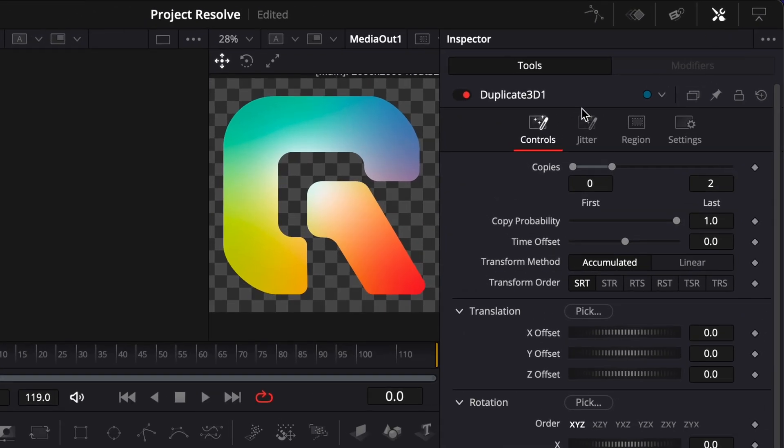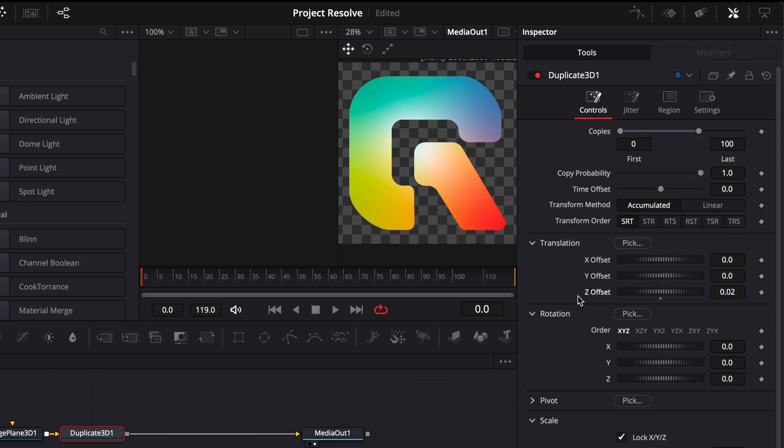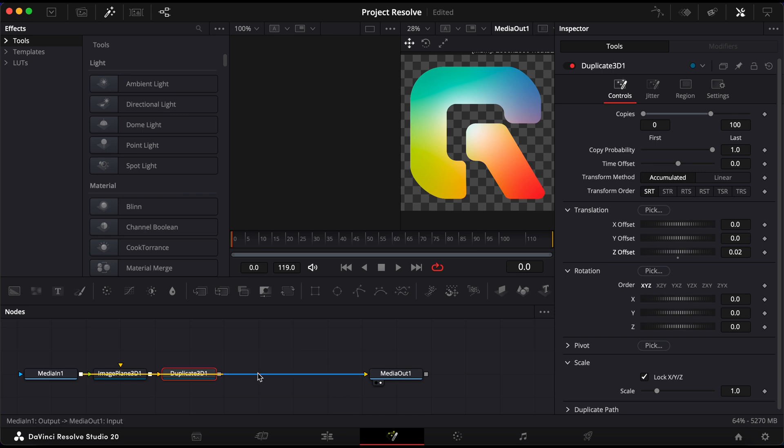With the Duplicate 3D selected, open the Inspector on the top right. Increase the number of copies to around 100, then adjust the Z offset to about 0.02. This creates multiple layers of your object, giving the illusion of depth.